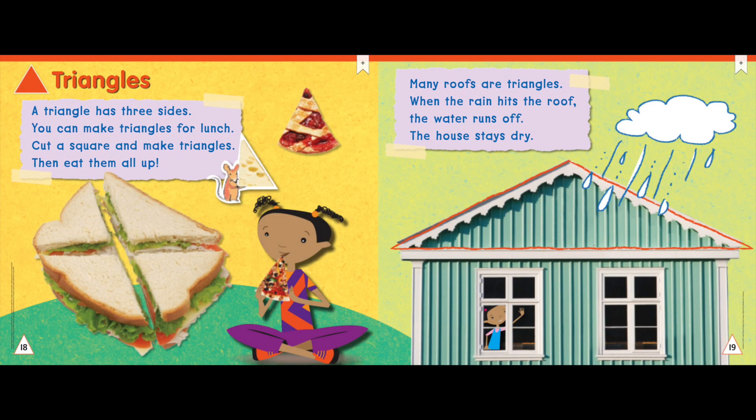Triangles. A triangle has three sides. You can make triangles for lunch. Cut a square and make triangles. Then eat them all up.